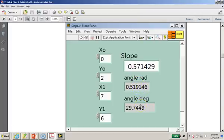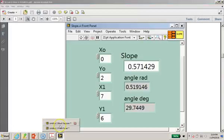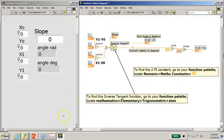So moving back to the block diagram and the front panel as shown.